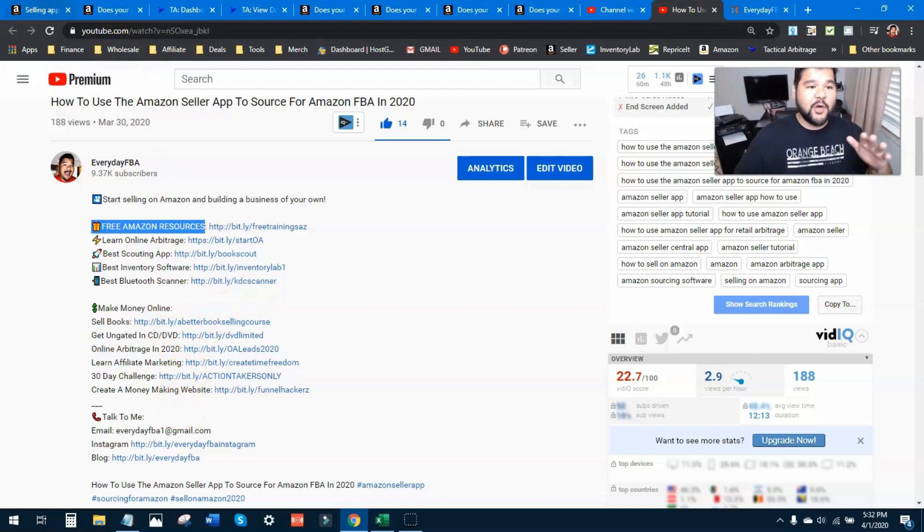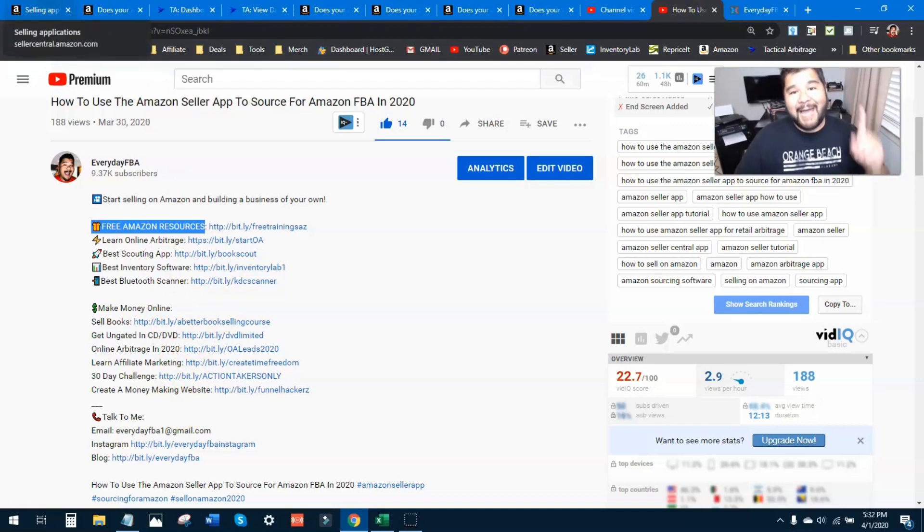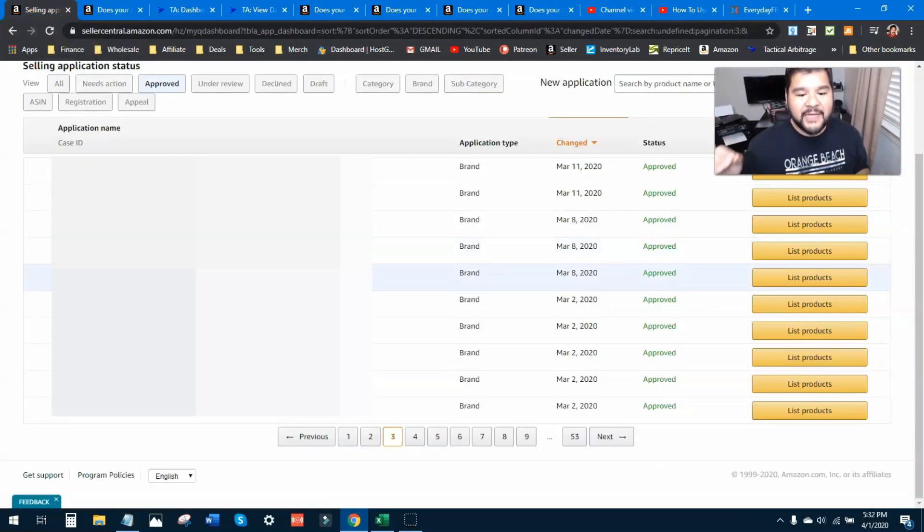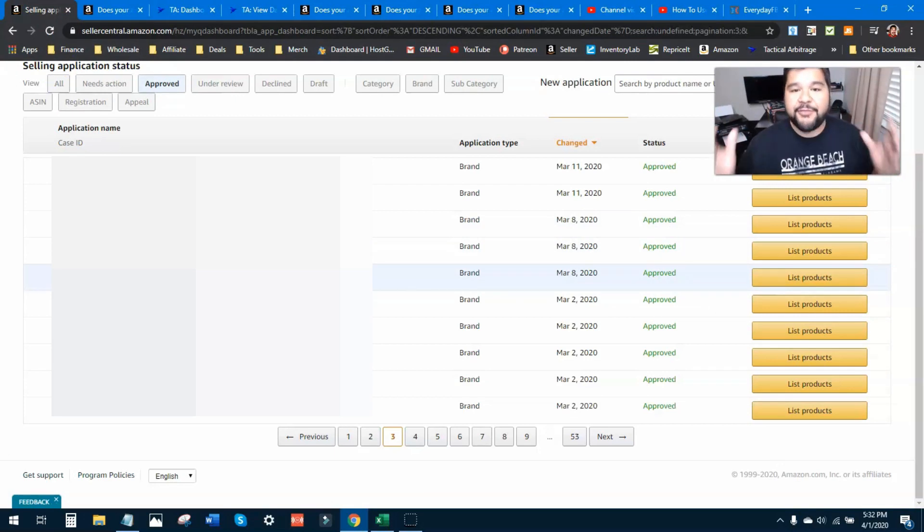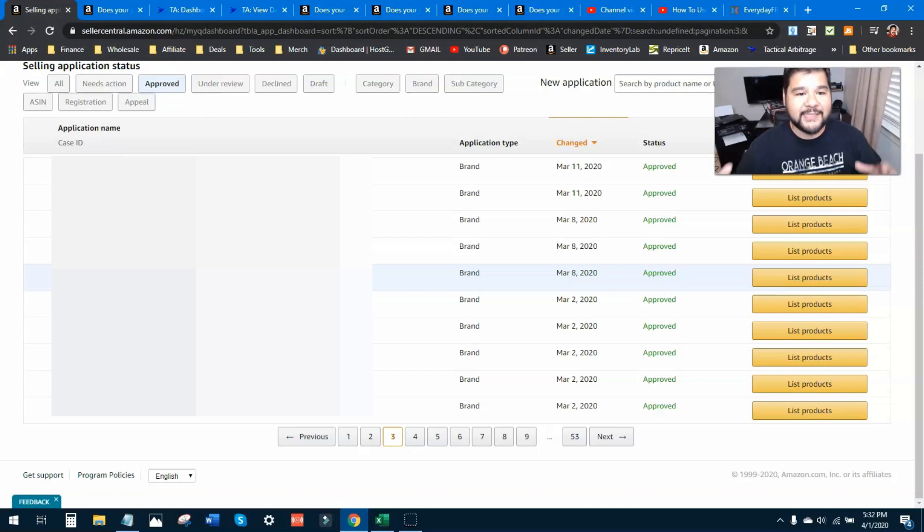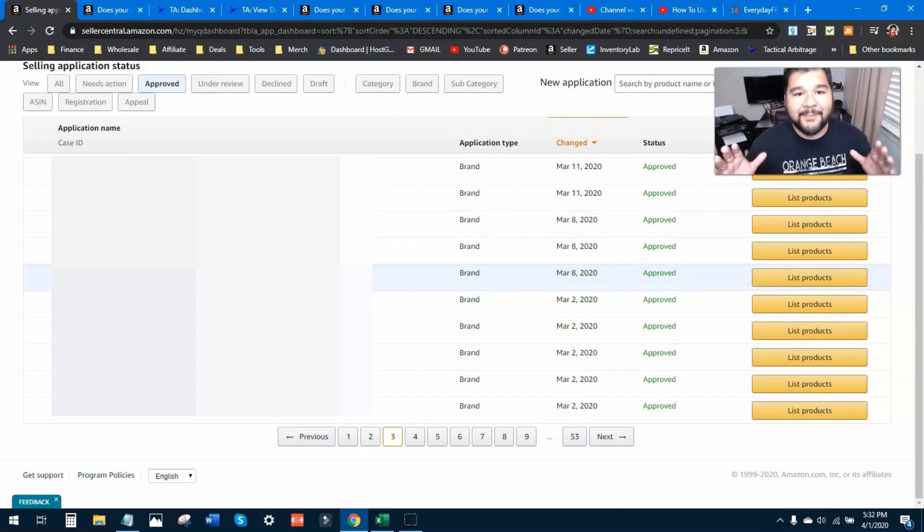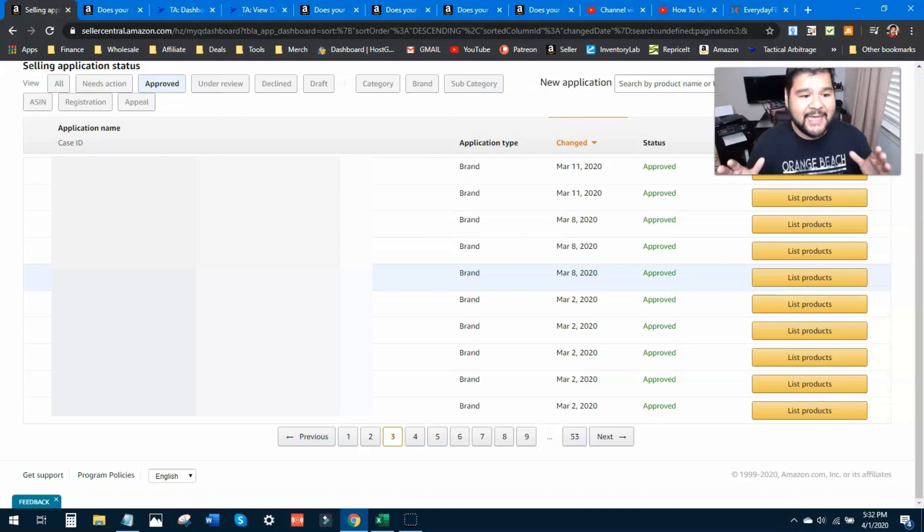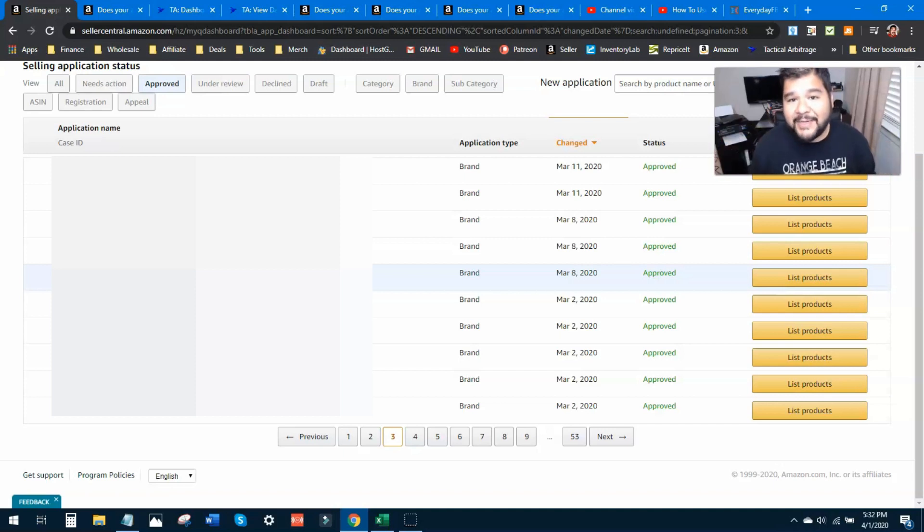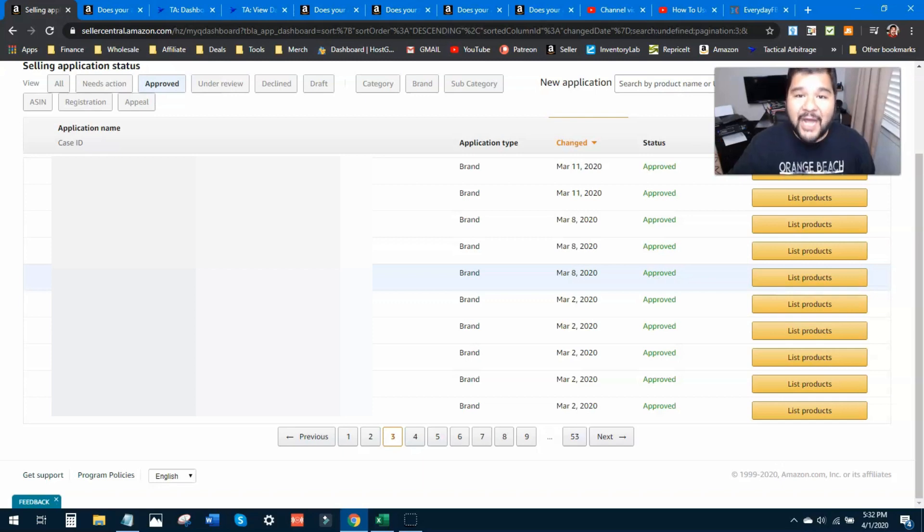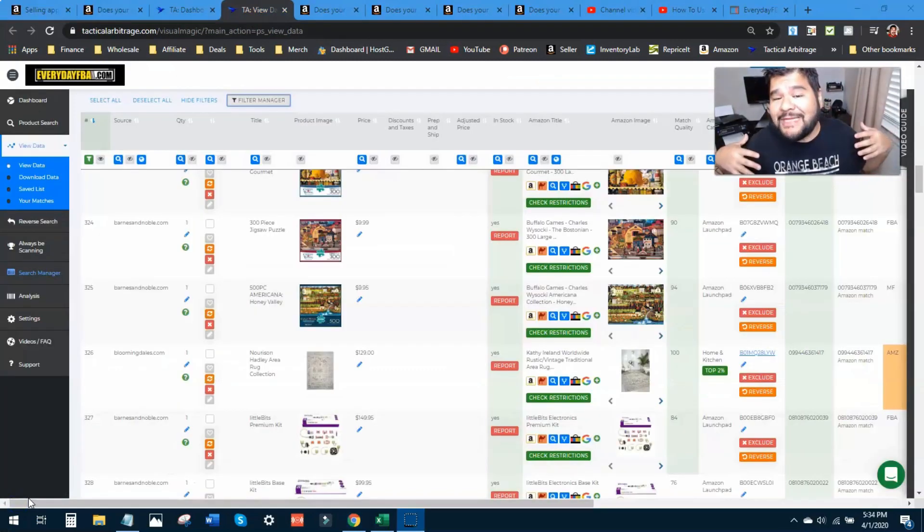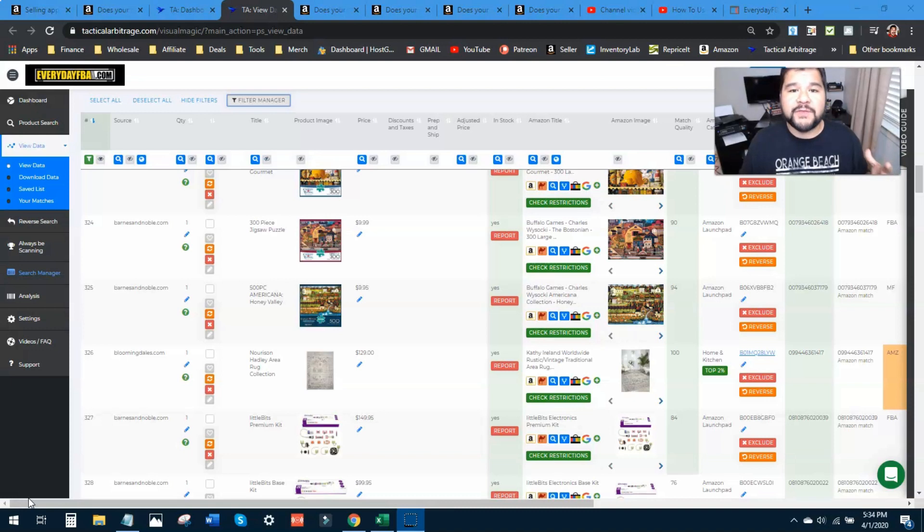Let's go ahead and get into these applications, these selling applications page of my Amazon seller account. These are again 30 more brands. It seems like I'm getting ungated every single day in a brand or so because I'm in Tactical Arbitrage, I'm doing online arbitrage, I'm looking for leads, product leads, and I come across products that I am not able to sell. I simply click a couple of buttons and bam, a lot of them get auto-approved.